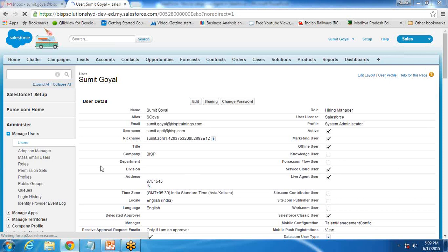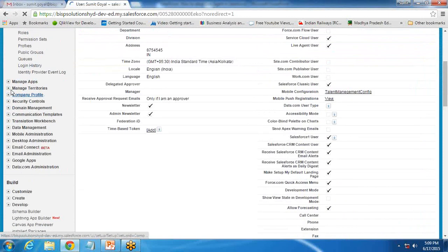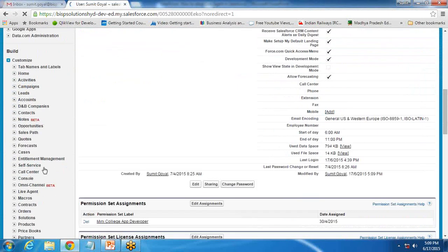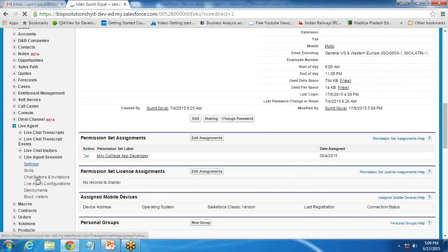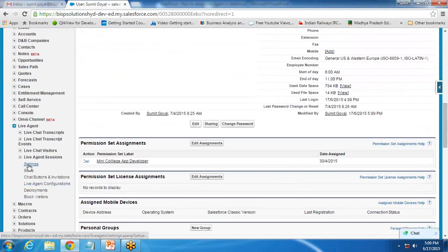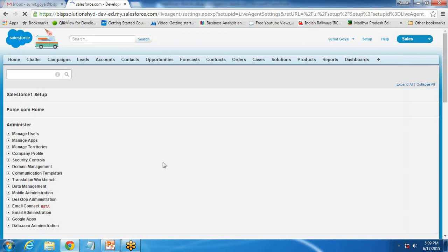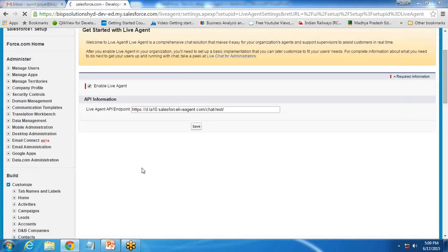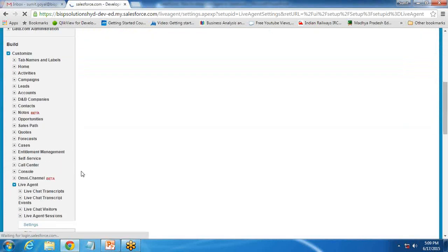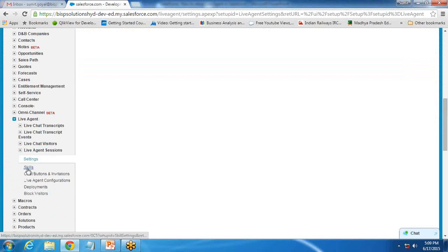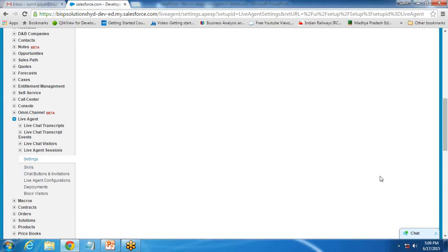Now switch back to Customize, then Live Agent, and click on Settings to make sure it is checked — it's already enabled. Next, I need to click on Skills. But before setting up Skills, I need to upload two resources to Static Resources within this application.